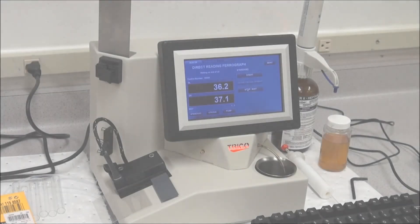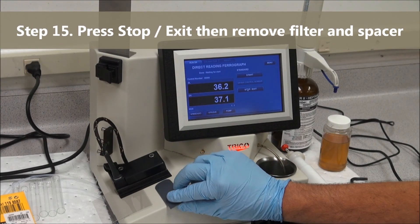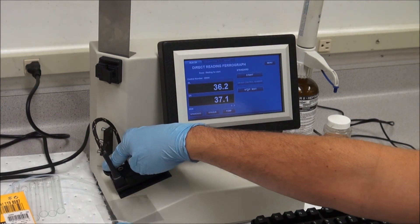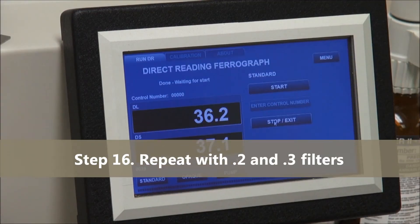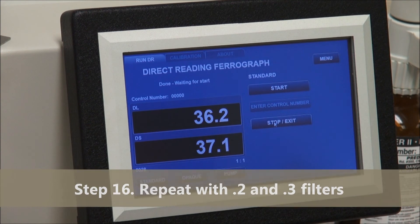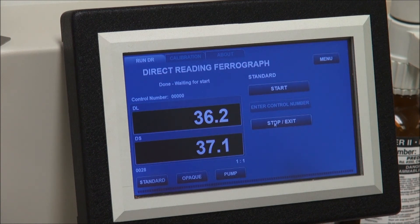Hit stop exit as your test is completed. Remove the spacer, remove the 0.1 filter. Repeat this process with 0.2 and 0.3 density filters. Remember that when inserting and removing density films, failure to remove films during sensor zeroing will cause L&S readings to be 30 points lower than expected.